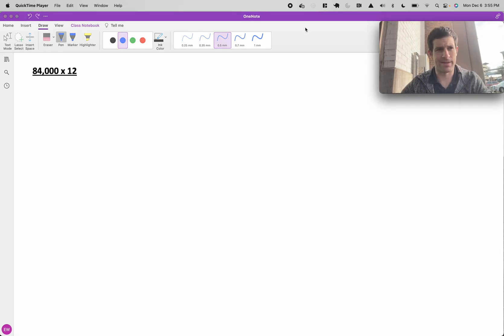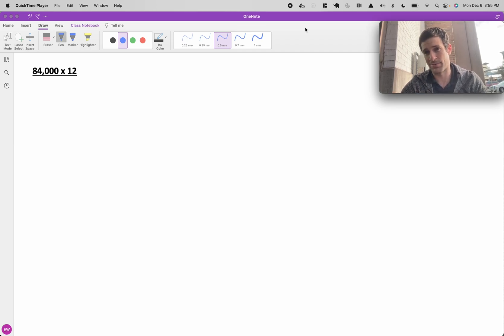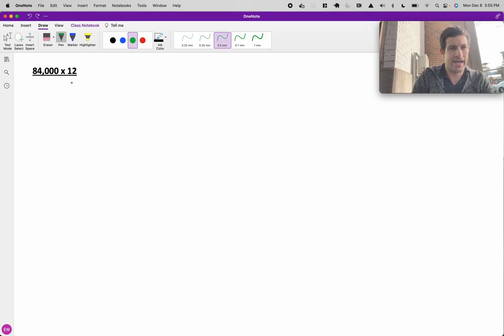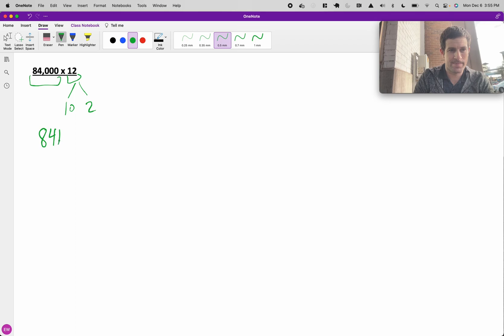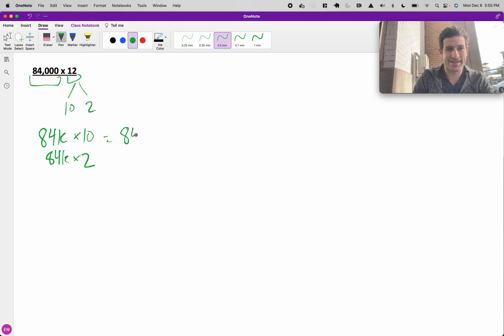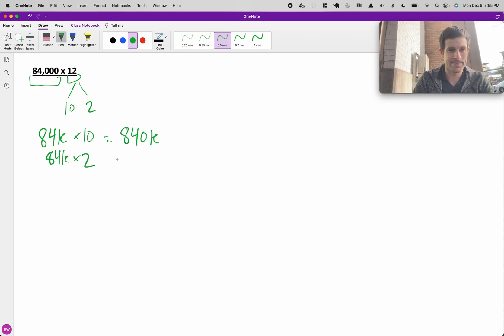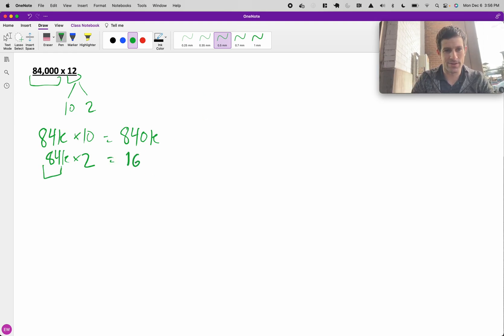This is one that comes up fairly often. You'll have a number that's a monthly value, and you need to get it to a yearly value, so you have to multiply by 12. Typically the easiest way to do that is to take 12 and split that into 10 and 2. So all we have to do is take our 84K and multiply it by 10, and then separately multiply it by 2. In this case we get, just add a 0, 840K. Then here we have to double 84, that's 160 plus 8 is 168K.